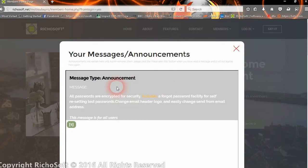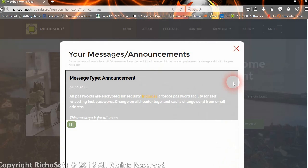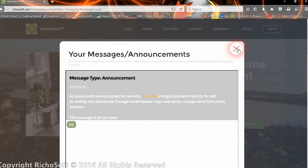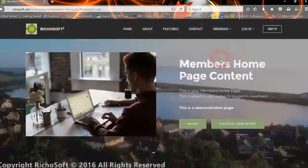The message will no longer appear in their messages. Once the announcement is deleted by admin, that will no longer appear. If there are no announcements or messages, then they will not get the pop-up to say that there's messages.